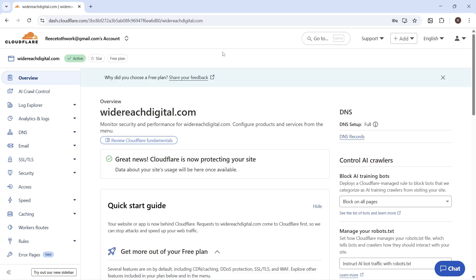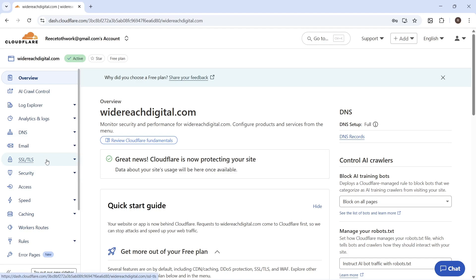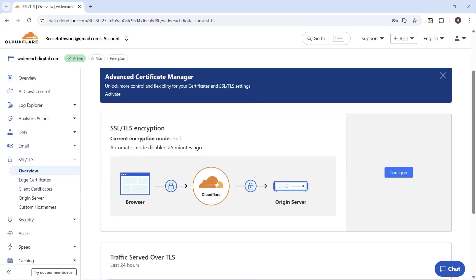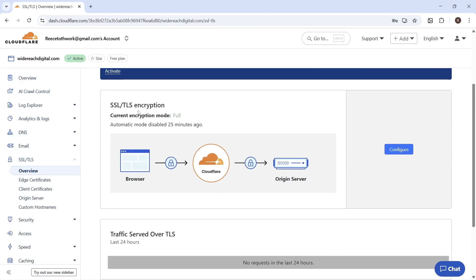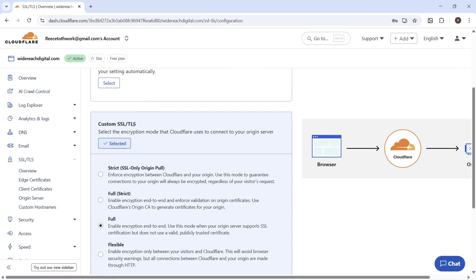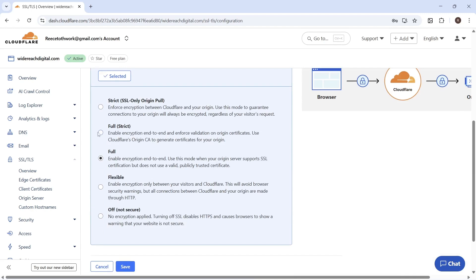The first thing you need to do is log in with your Cloudflare account and then press SSL and TLS on the left hand side. Scroll down to the encryption method and click on configure. Then scroll down to custom SSL, click on the checkbox, select the option for Full (Strict), and press save.